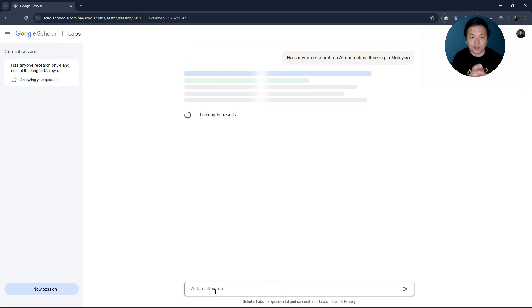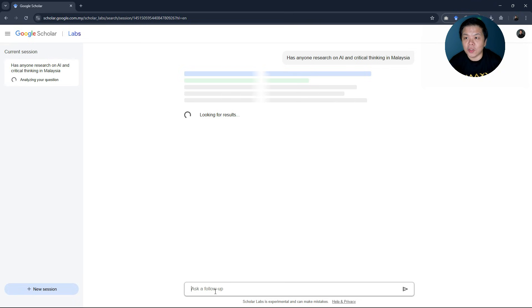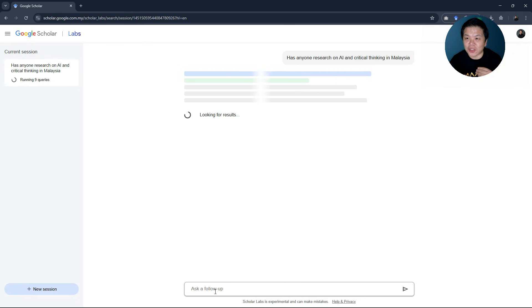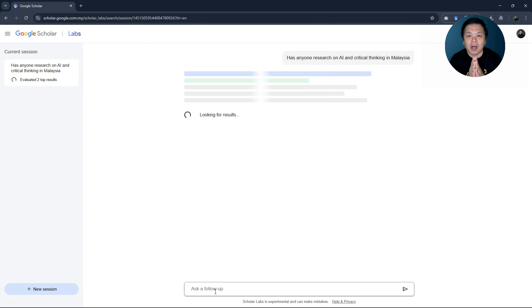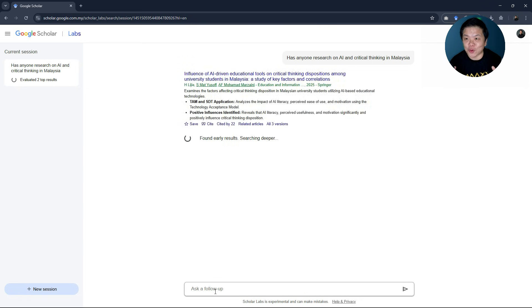I just search Malaysia as a form of question. So instead of using all these fancy keyword combinations whatsoever, you just use natural sentence or natural question.